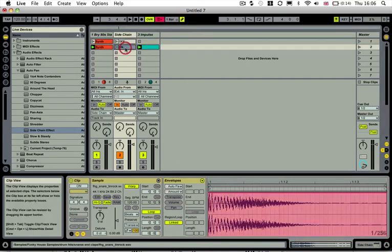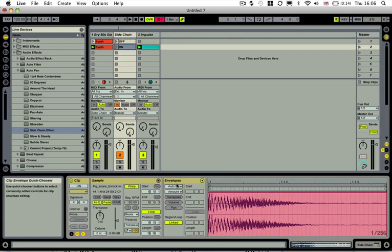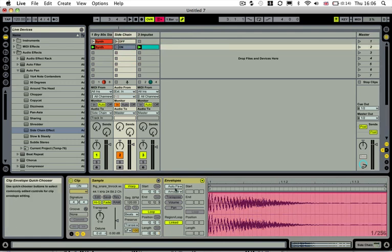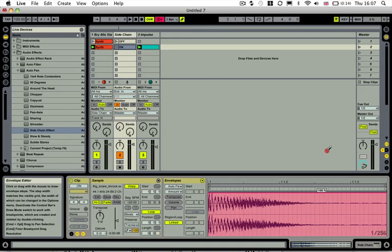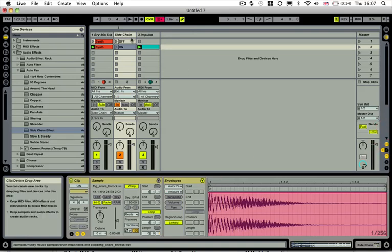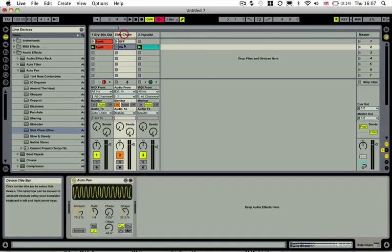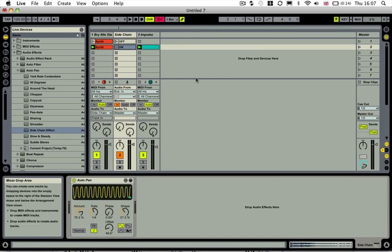And then if we go to the on section, again, we go to our auto pan amount and make sure that it's at 100%. So it'll be 100% of what is set in our amount section.